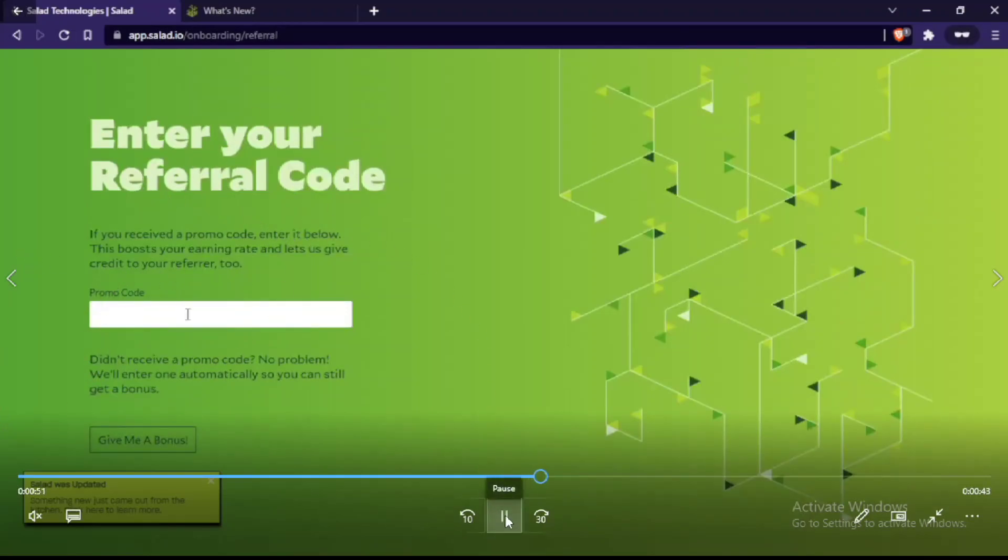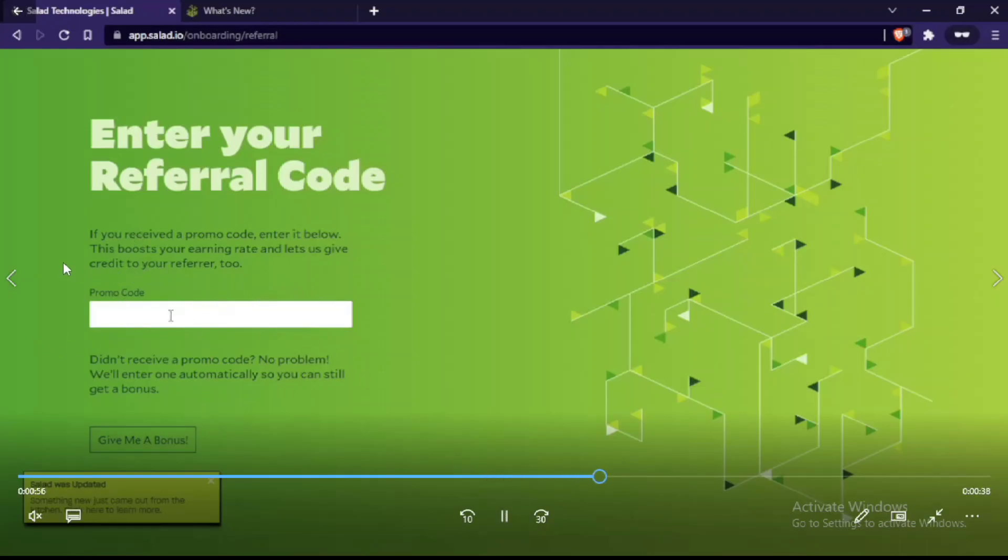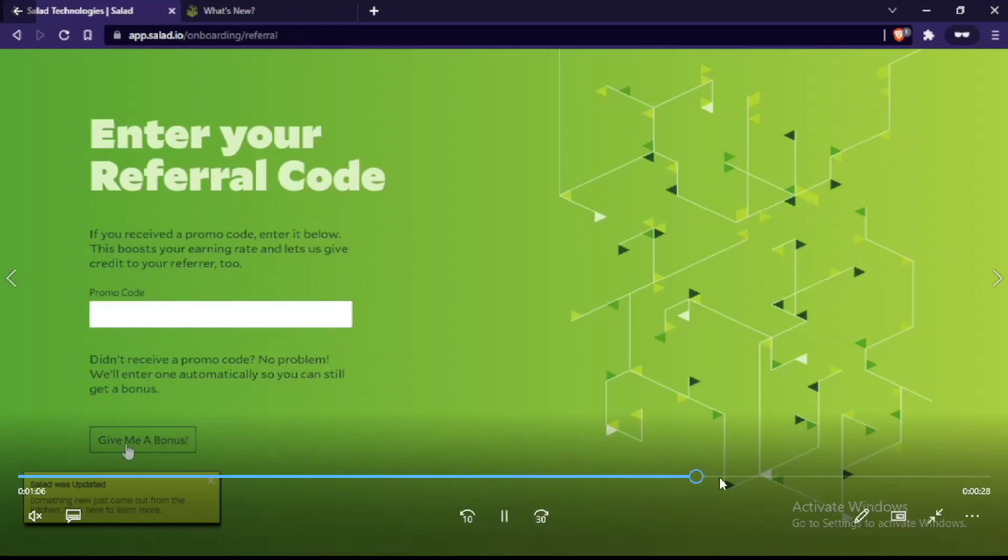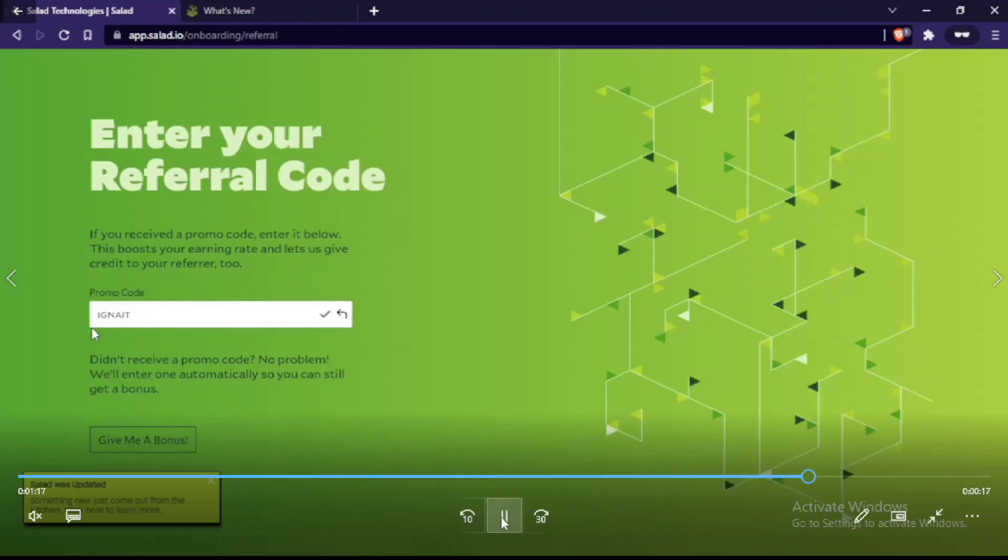Now it asks you for a referral code. The thing about referral code is that you earn double earnings until you get four dollars, which is crazy. You get an initial boost if you use the referral code.